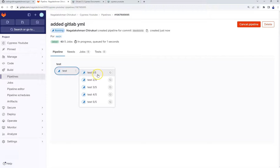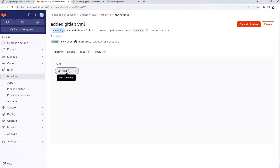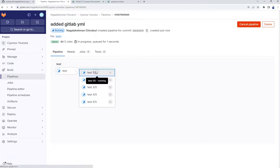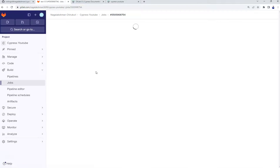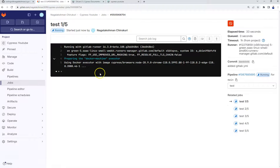Since we specified five parallel executions, it has created five instances to run the tests. If you navigate to one of them, you can see all of them listed here. They are starting to initialize — it may take some time because it needs to download the Cypress Docker image.